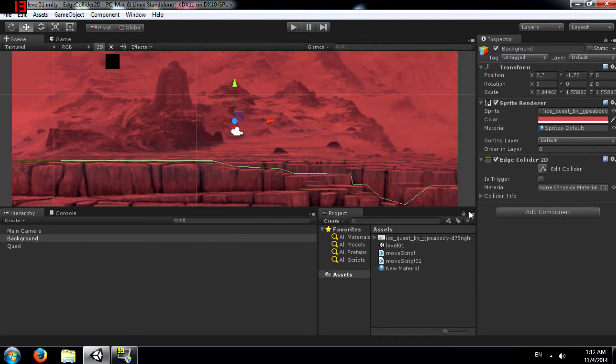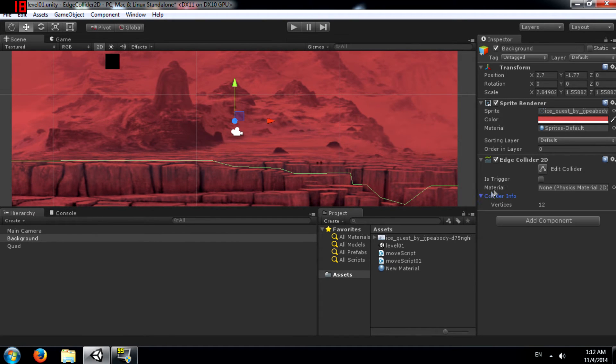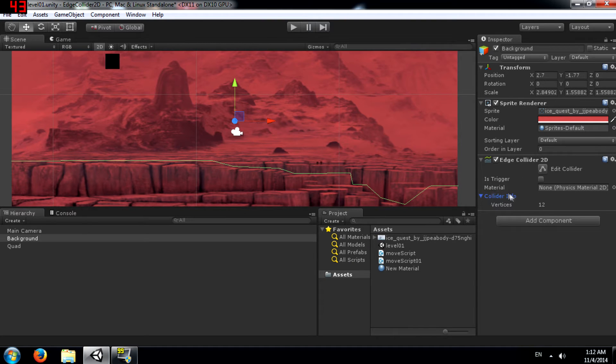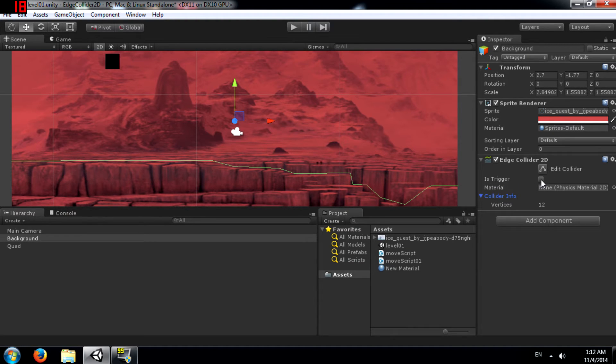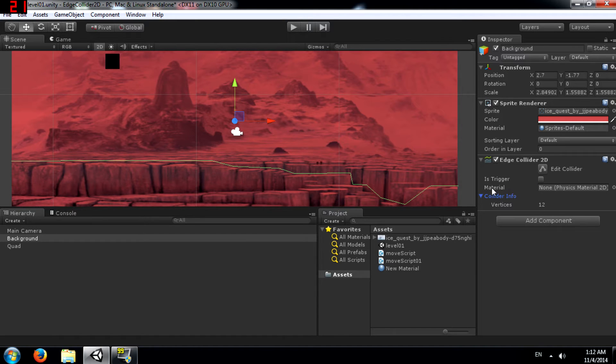Alright now before we continue let's just take a look at some of the properties that you have within the Edge Collider 2D component. So you already know what Edit Collider does. You have is trigger. Just like other colliders this collider can also be used as a trigger. And you have a physics material field.